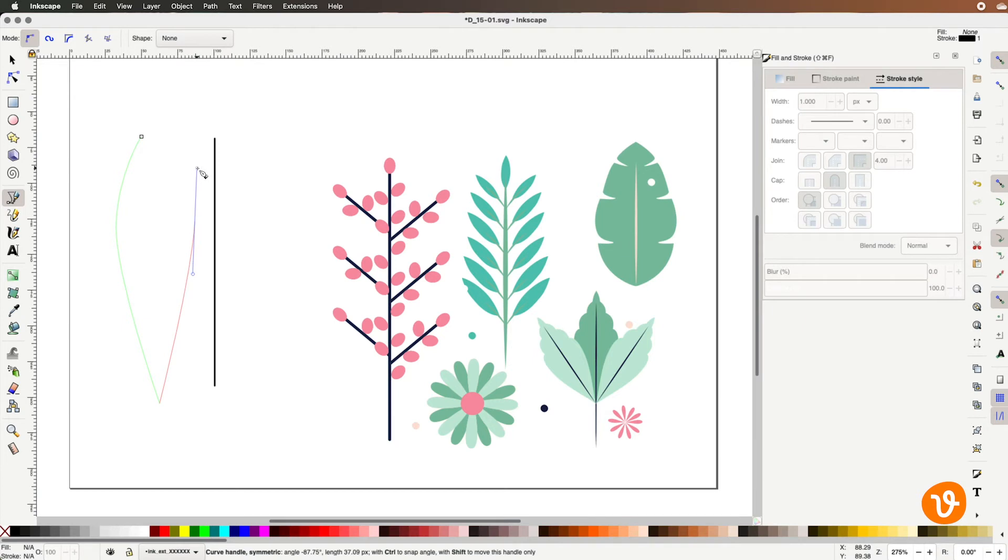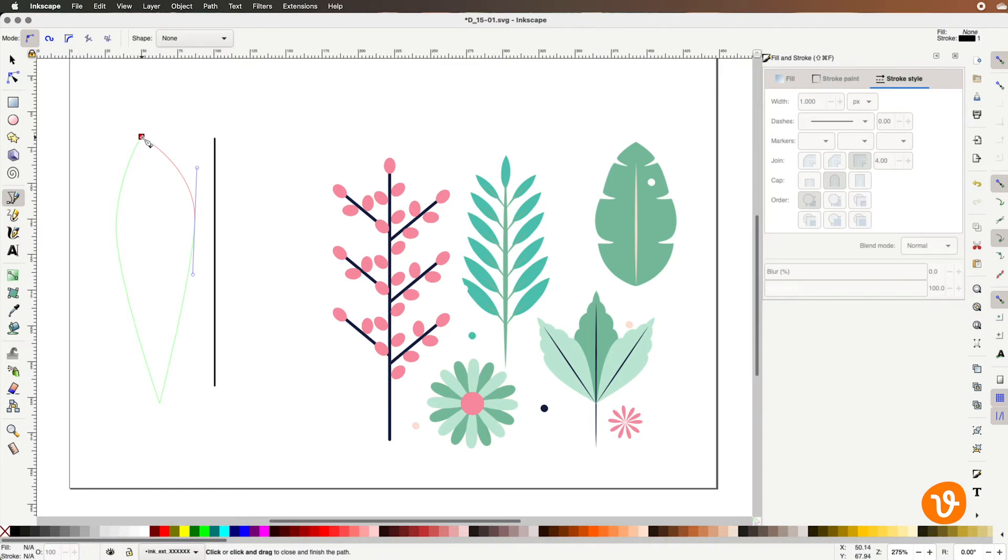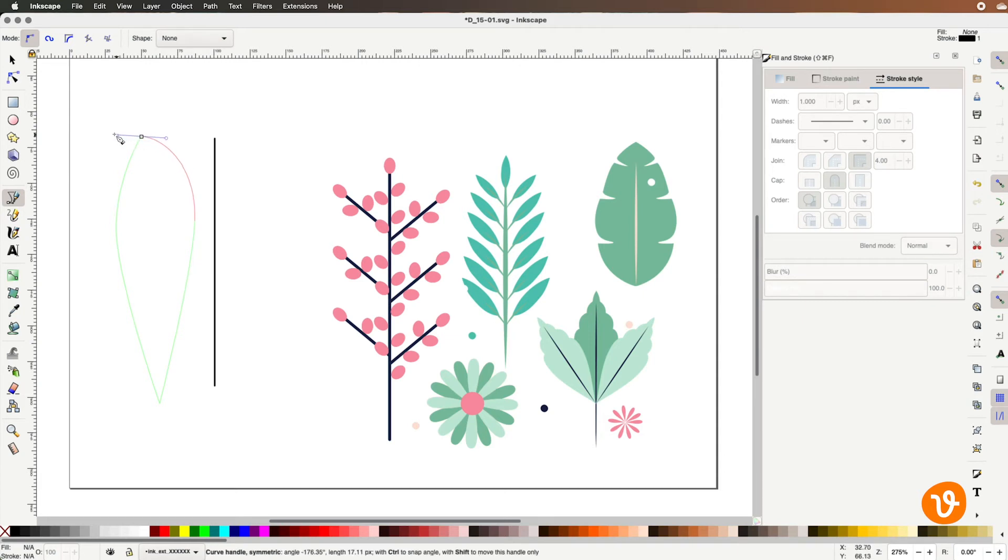There we go that looks about right and then as I approach our final point here you'll see that the icon has turned red and that indicates that we're going to close and complete that path. So I'm going to click on that but at the same time I'm going to click and hold again to add a curvature.